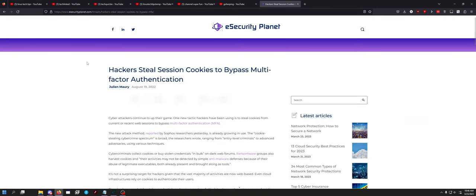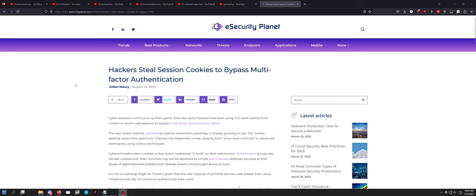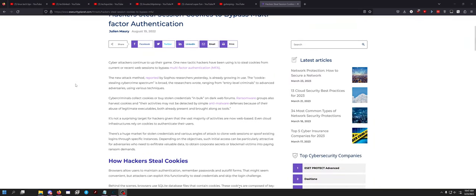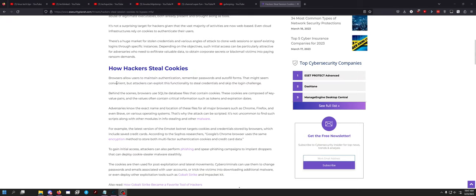So, let's look up cookie stealing because I want to talk about it for a moment. I love when I come across something and the logo is the same as something else I use in my daily life. You know what this looks very similar to? Game Guardian for Android. Anyway, so, browsers allow users to maintain authentication, remember passwords, and autofill forms. That might seem convenient, but attackers can exploit this functionality to steal credentials and skip login challenges. That's probably what's going on with YouTube, but I would be very surprised if they didn't have some kind of protection against it.